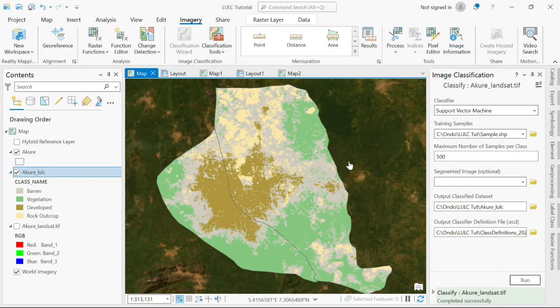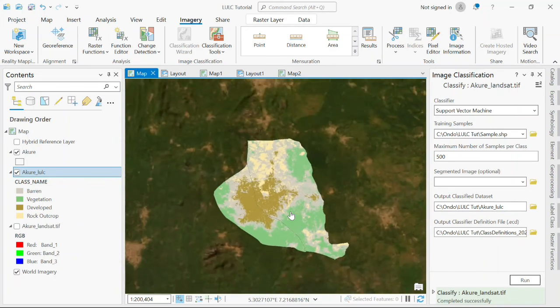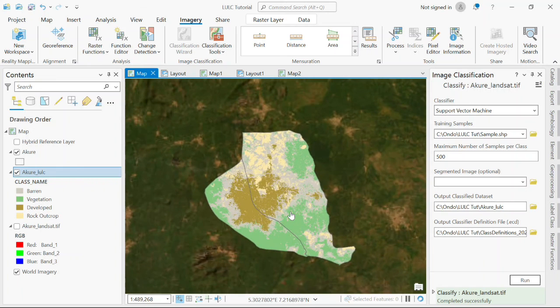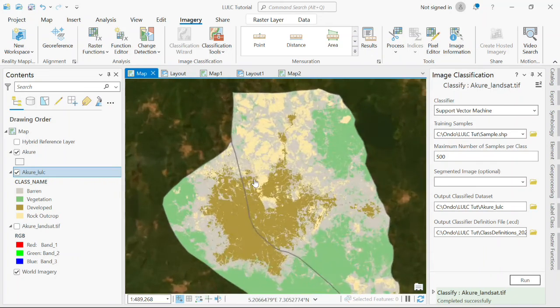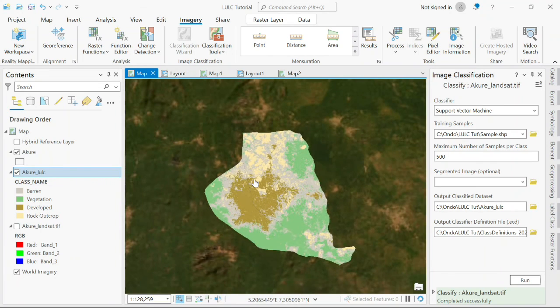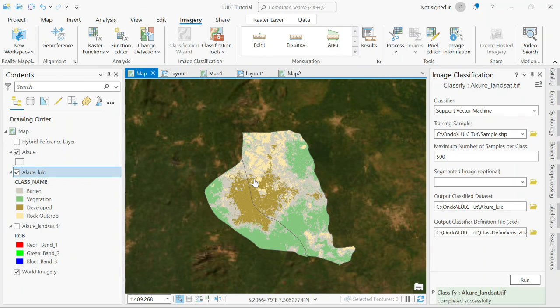That's all on making a land use land cover map. We just made a land use land cover map for Akure in Ondo State. Thank you for watching this video. We hope to keep seeing you on our channel. We'll keep dropping more videos for you. If there's anything you'd like us to address, any questions you have, please drop it in the comment section. Thank you.